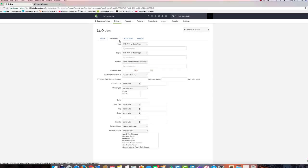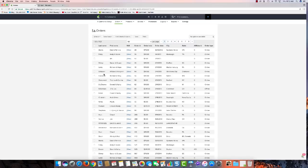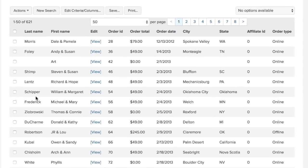I can put in all these different criteria, but really what I'm most interested in on a day-to-day basis is what did I sell today or what did I sell yesterday. That's really the primary thing on my mind. In this case I have to hit the search button again and it pulls up my orders.